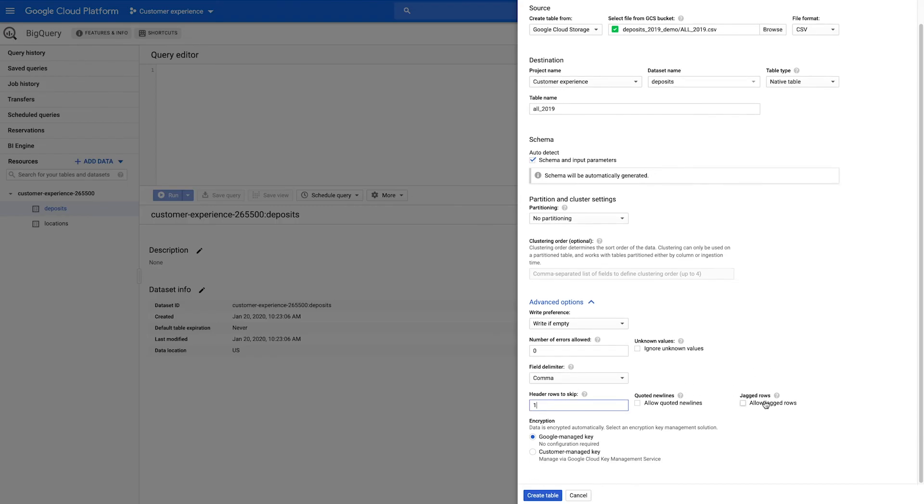There are also several other options you can choose, including alternative field delimiters based on your file. Now click Create Table.